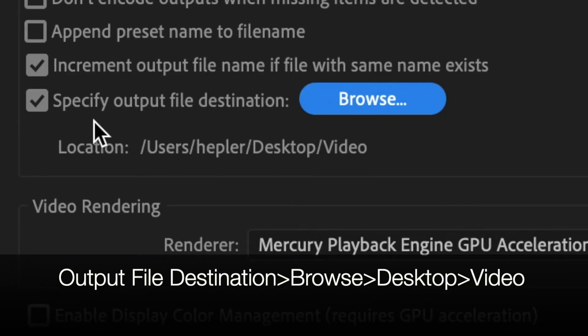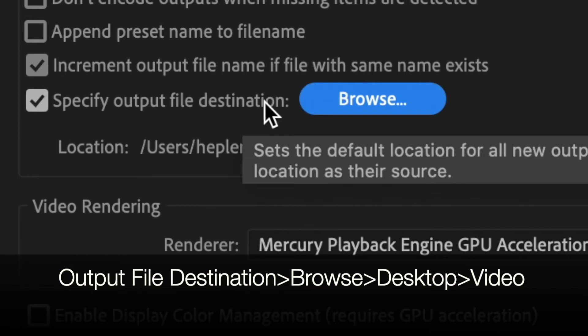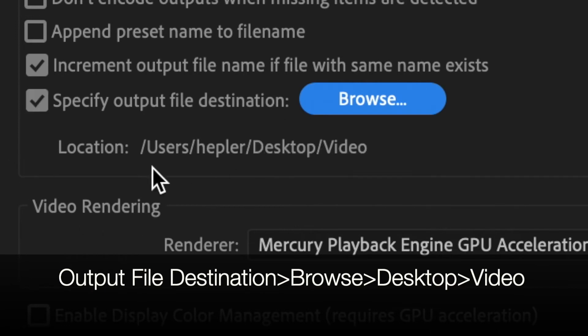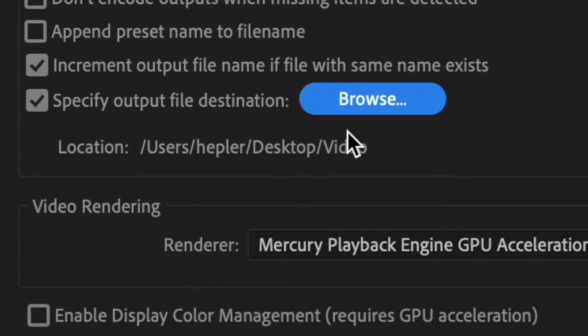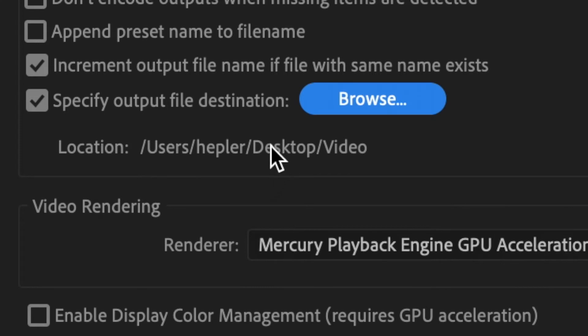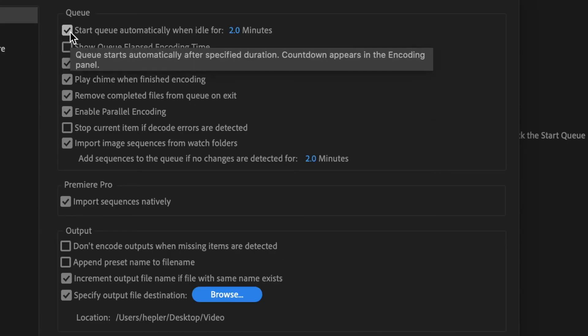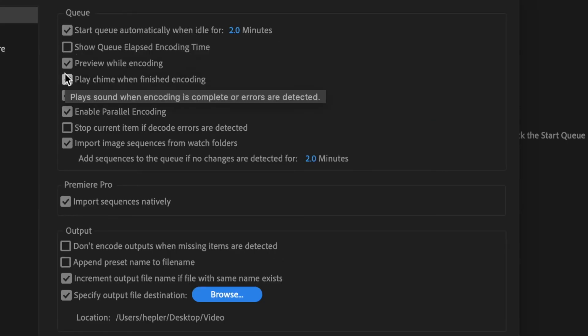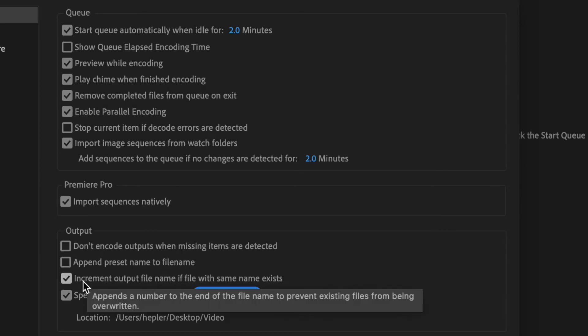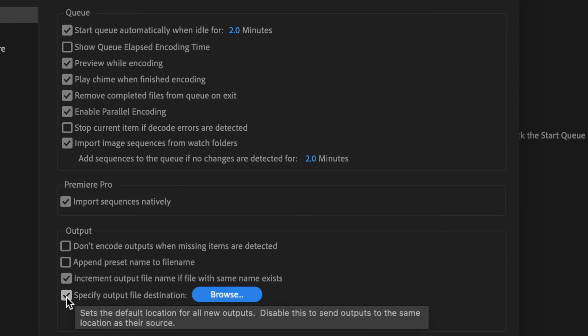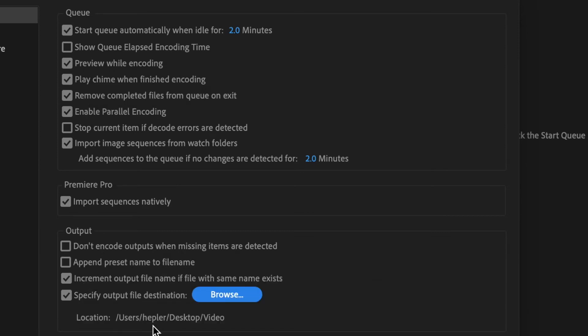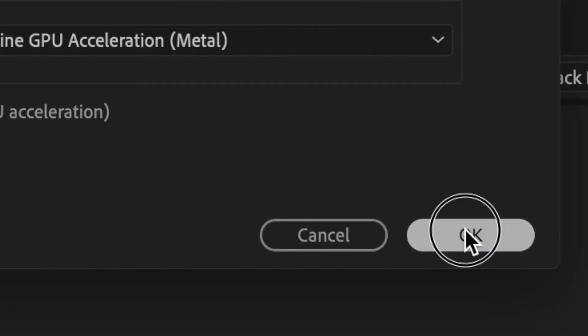Now notice, it's going to send all of my files where? To the user named Hepler, which is me, and it goes to the desktop and it goes to the video folder right here. So start queue, check it. Play the chime, check it. Specify the location, check it. Then send it to the folder. If you haven't made the folder, create the folder and then go back in. Click on OK.